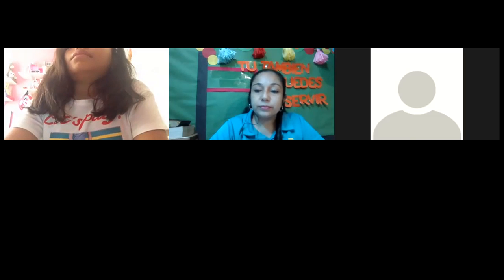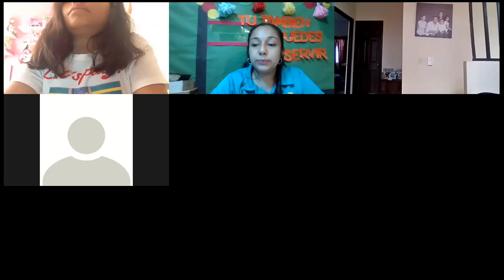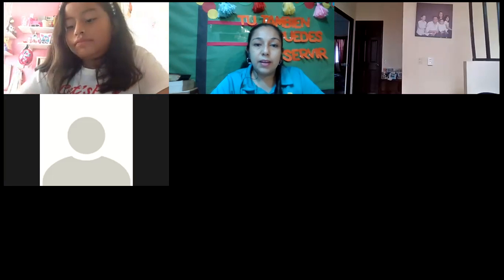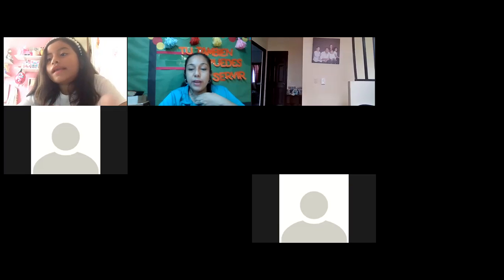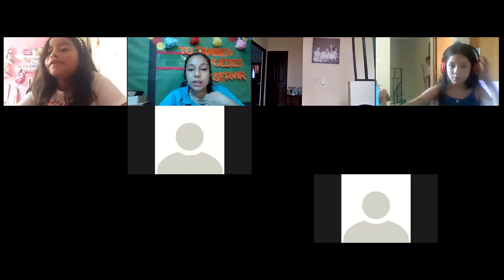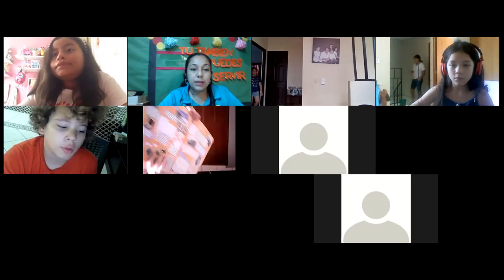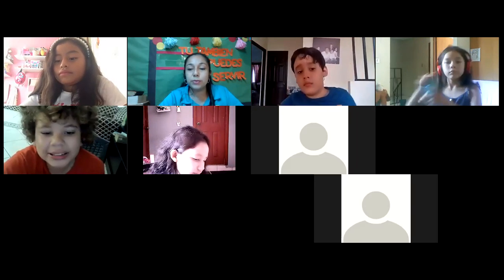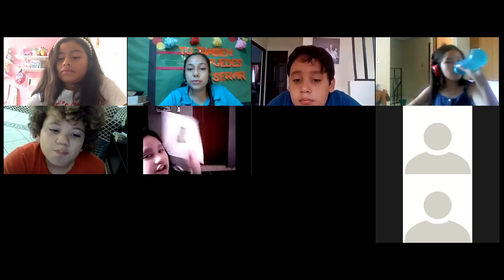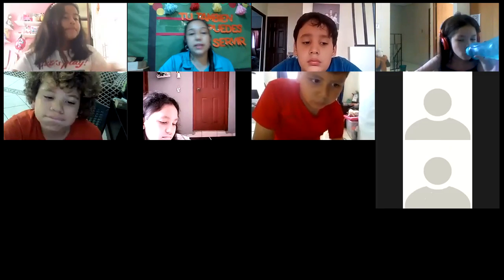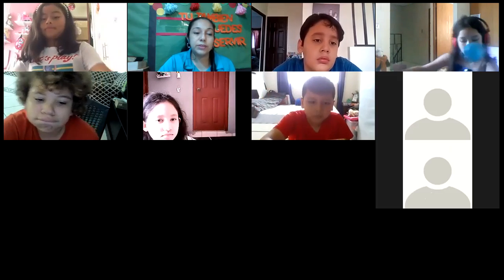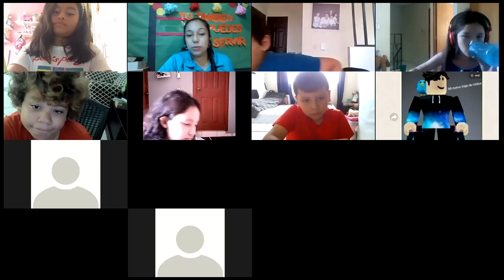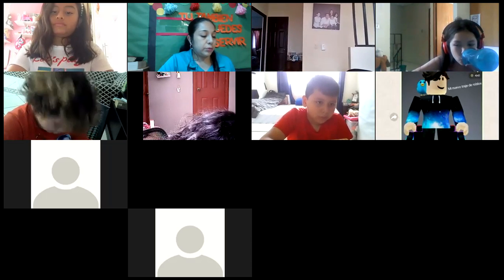Hello, hello. Welcome to your EFO class. Hello, Daniela Blandon. Hello, good morning. Mateo, Allison, Adrienne, Ariana, Valeria. Good morning. Jimena, Alejandro Mendoza, good morning.